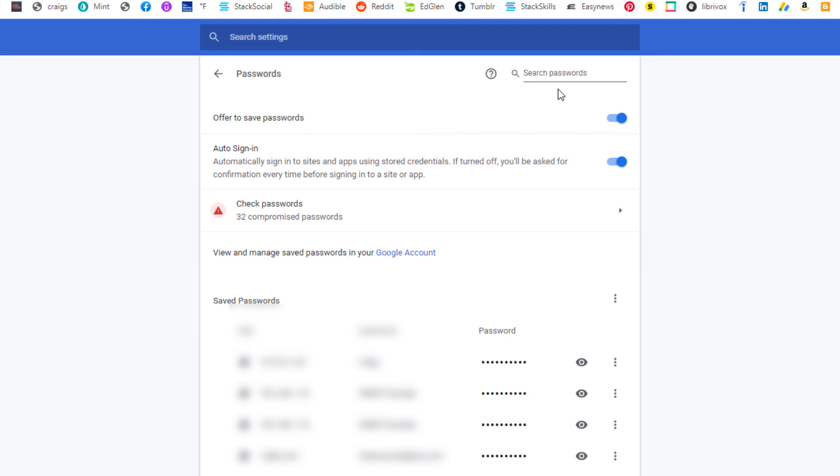But that is how you find your Google Chrome passwords using a desktop PC. Thanks for watching.